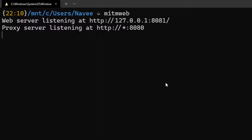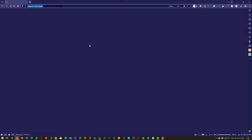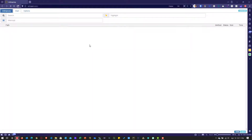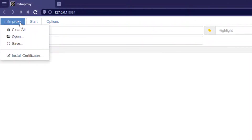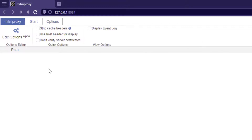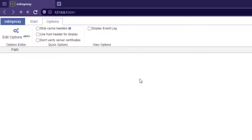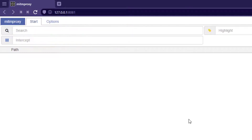Once it is successfully started, it will launch automatically using your default browser, and you can see the user interface of MITM web. Before you begin recording, you have to install the relevant certificates. You can click on the MITM proxy menu and click on install certificates. You can also edit some of the default options by clicking on options and edit options. Note that this option is under alpha stage, so some configurations might not work.